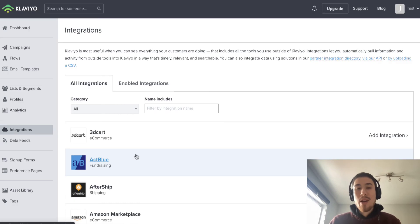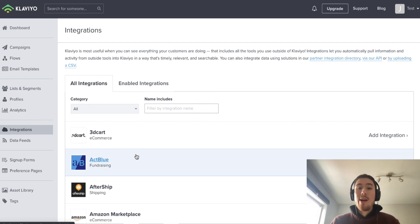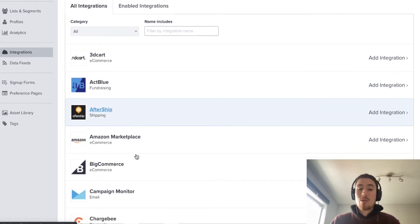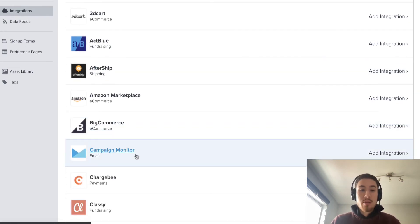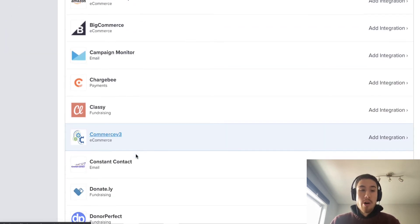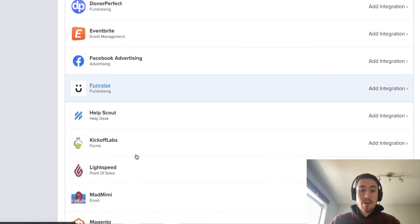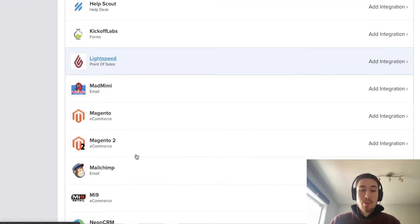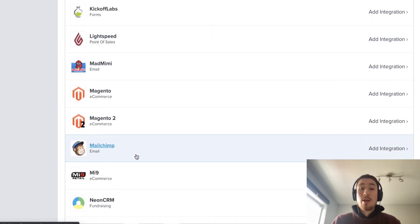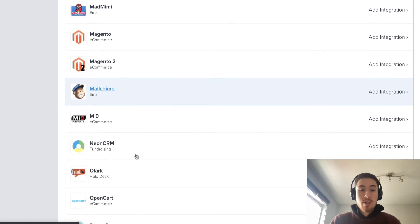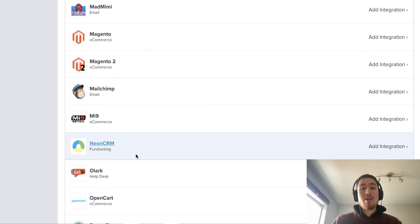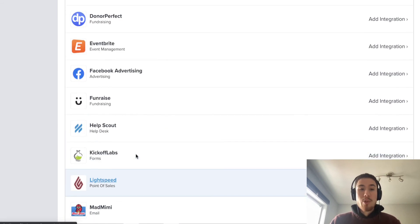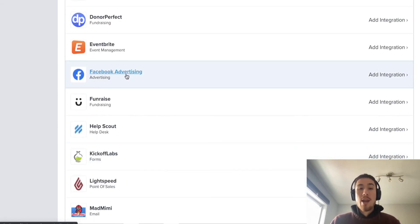Another benefit of Klaviyo is that it does have strong integrations because it's such a large and established brand. They have integrations with quite a few things—Amazon Marketplace, ChargeBee, Facebook Advertising, Help Scout. They allow you to tag certain things based on customer interactions because they have all these integrations.